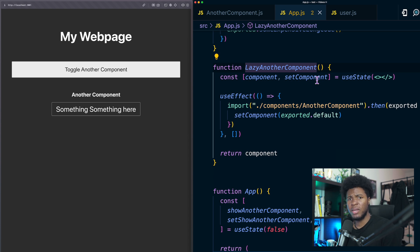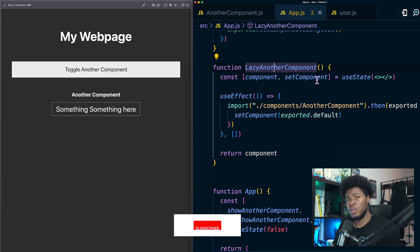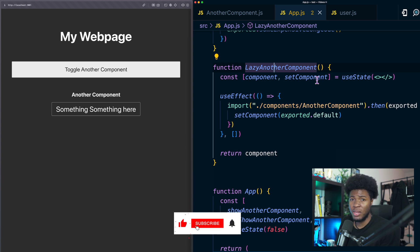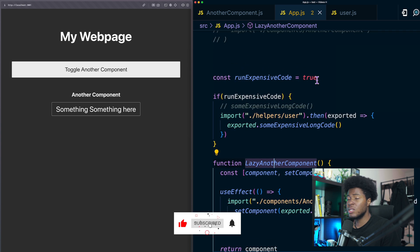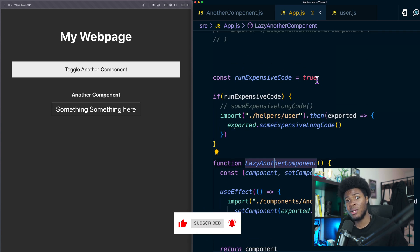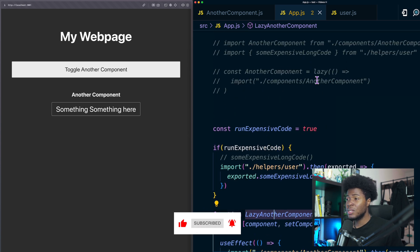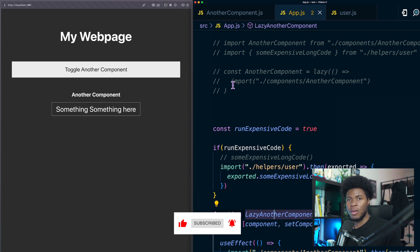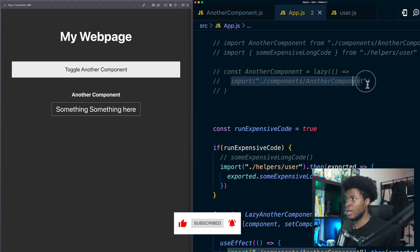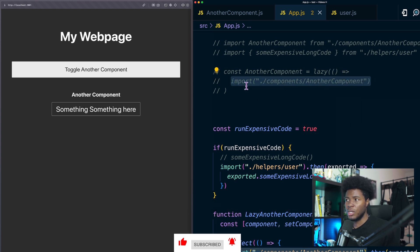This is the difference between React lazy and dynamic import. You cannot do dynamic import because it returns a promise that you cannot render but when you use the lazy function it is returning a component that you can render which still takes advantage of the dynamic imports that you can achieve with the import keyword.